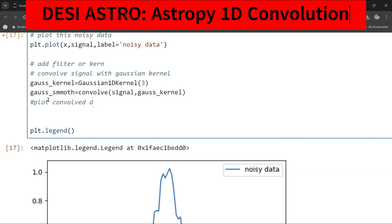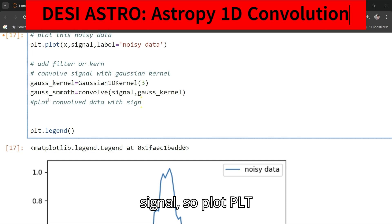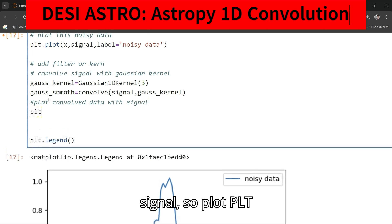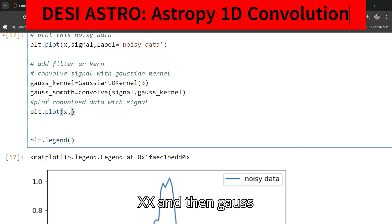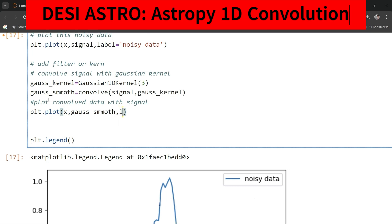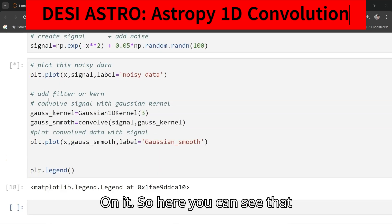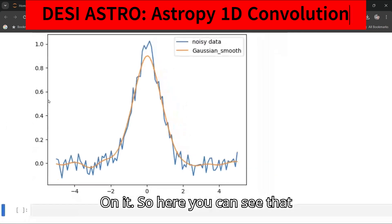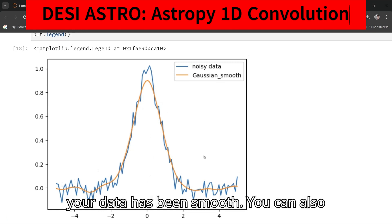Now plot the convolved data. Use plt.plot with x and gauss_smooth, and give label equal to 'gaussian smooth'. Run it and you can see your Gaussian-smoothed result — the data has been smoothed.